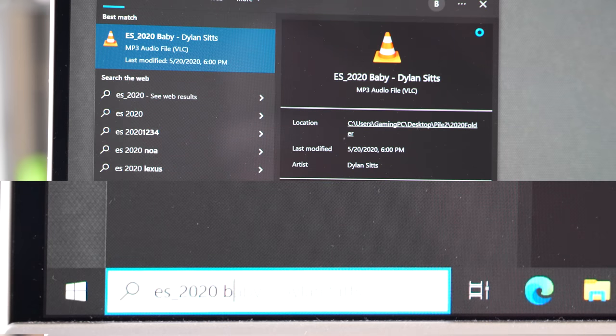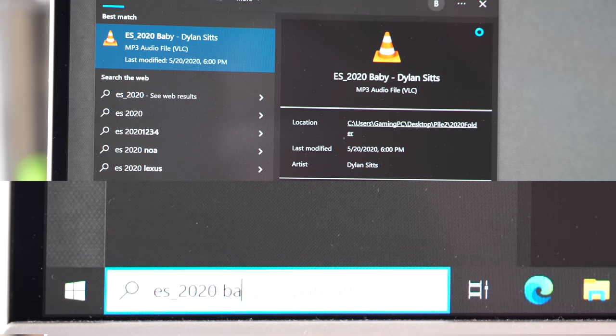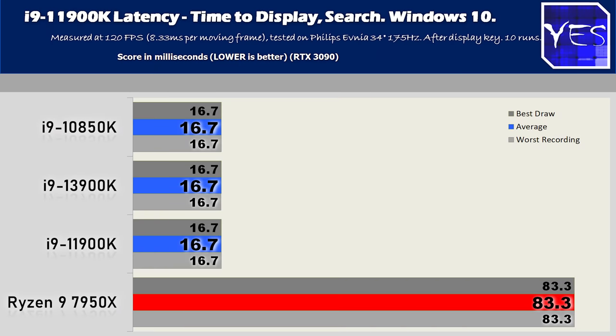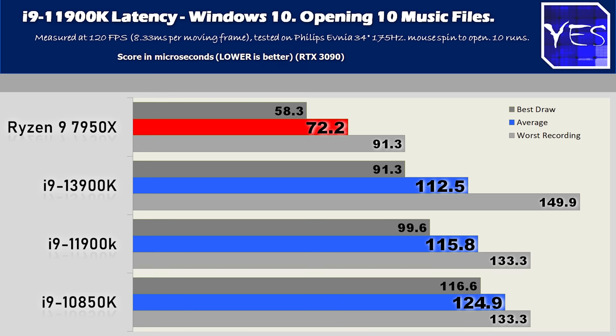The next test is searching for files from the search bar, something I do regularly when editing video — quickly finding a file, opening it, and dragging it into the timeline. We're measuring latency from the last key press to when the result displays on screen. The 11th gen CPU did not differ from 10th or 13th gen here, tested at 120 FPS. It had an advantage over the Ryzen CPU in this benchmark, though Ryzen won the file-opening test. Overall on Windows 10, the 11900K is smooth sailing with quite impressive results.